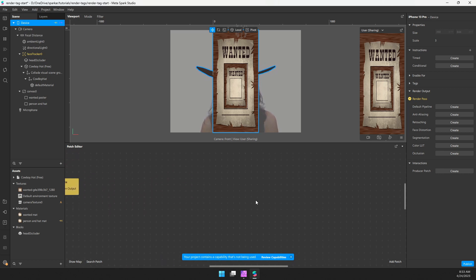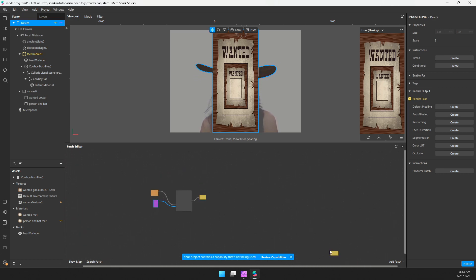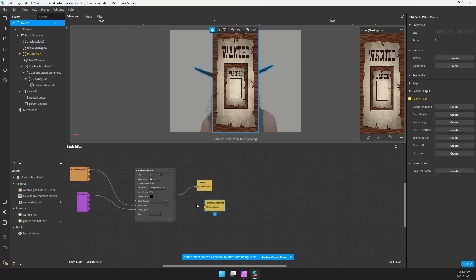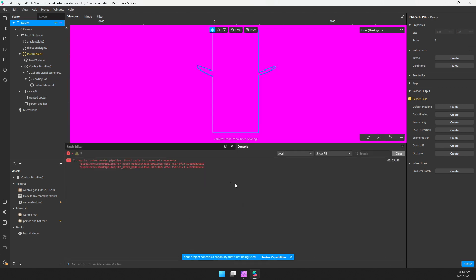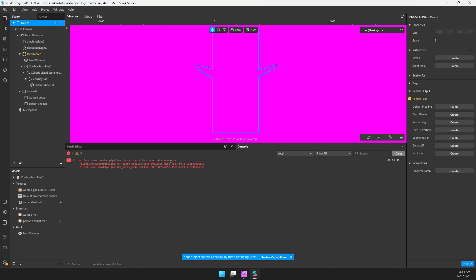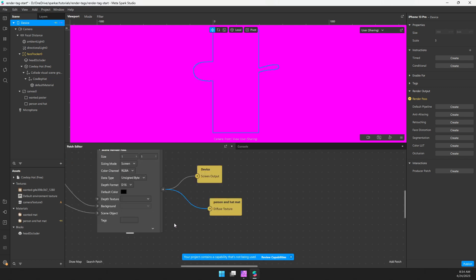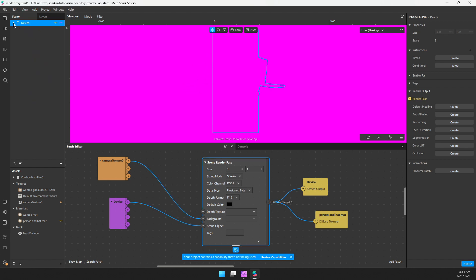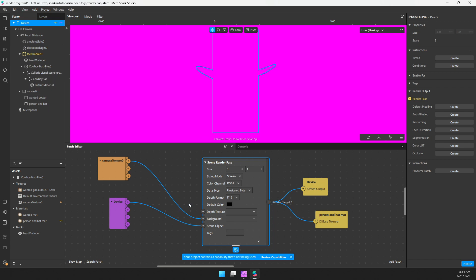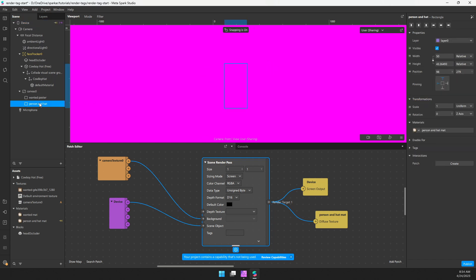So we don't want that. Let's bring our person hat material texture here, we actually want to output this to that texture. So if you connect that, you're going to see that we have this error. It says loop in custom render pipeline found cycle in connected components. So what's going on is our scene render pass is grabbing all the objects under device, which right now is everything. And it's trying to output that onto this rectangle here, but you can see that this is contained inside the objects here. So it's a loop, it wants to take everything and put it on this material here that's on person hat.